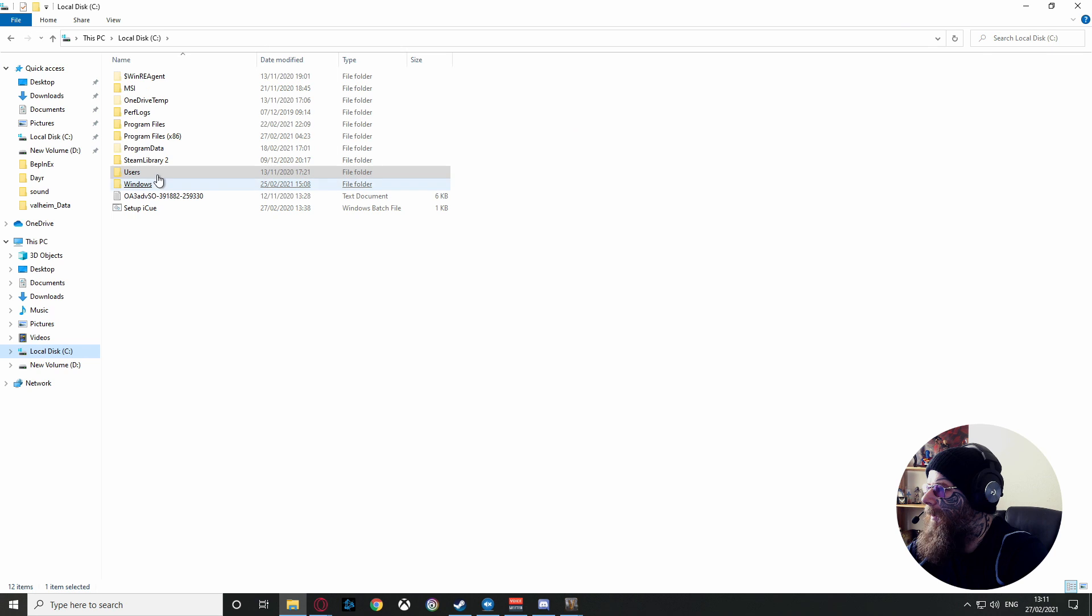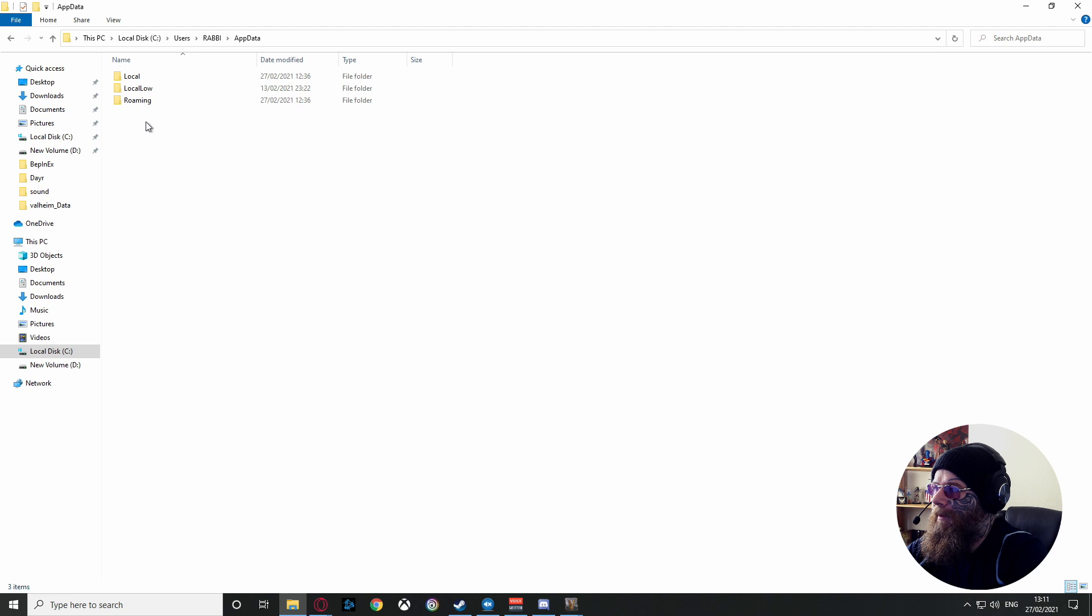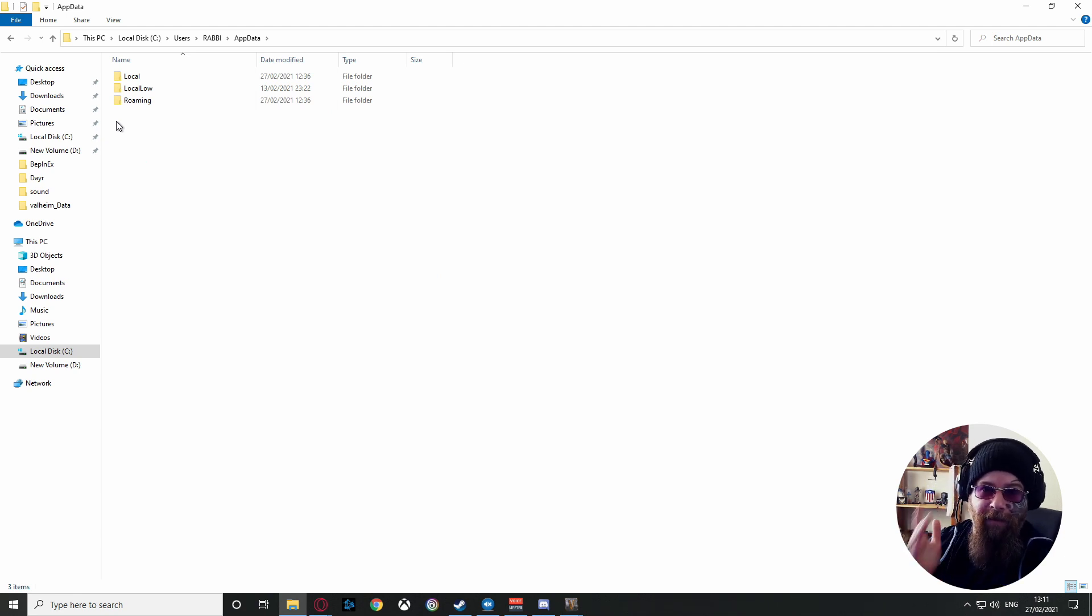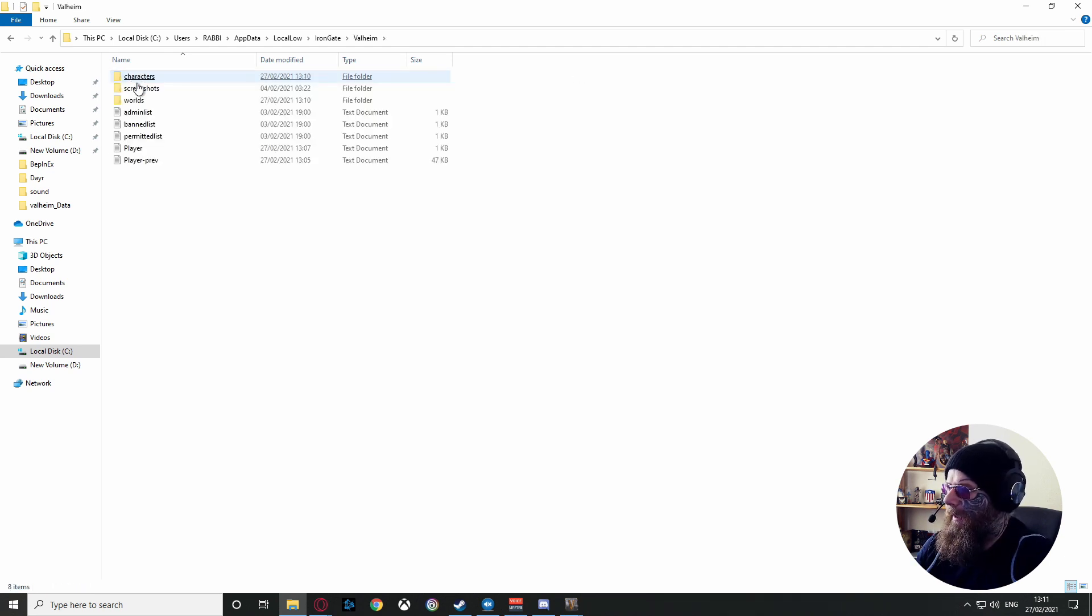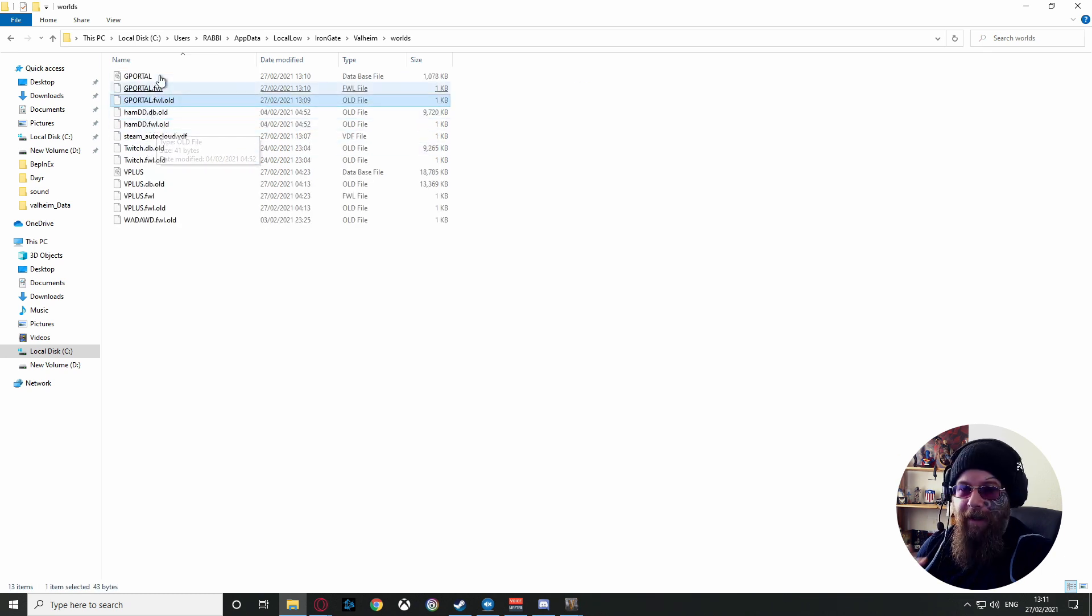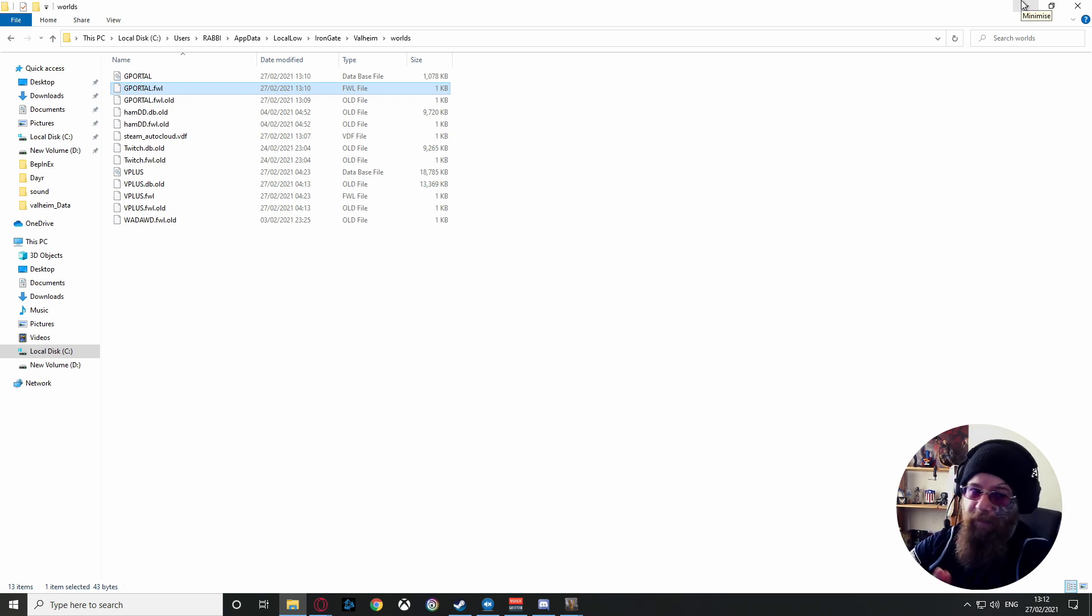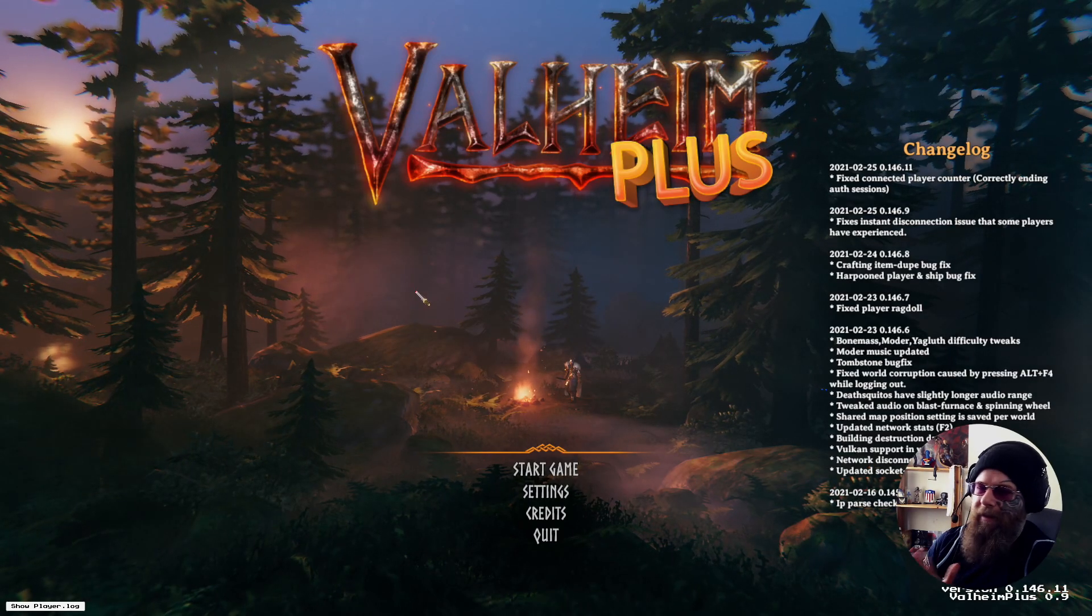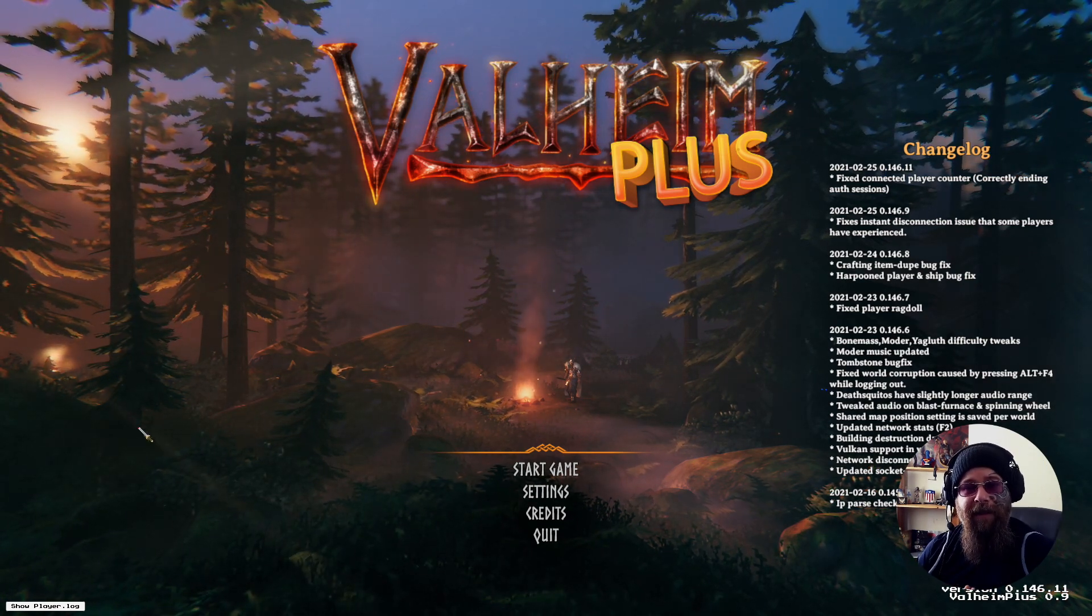Now I will do this on the big screen again so you can see what I'm doing. As you can see, you go to C drive, Users, find your user, find your AppData. You might not be able to see this, so I do suggest that you look at how to find your own AppData. Go LocalLow, go to IronGate, Valheim, worlds, and then you'll see that your new server is there named GPORTAL. That's your seed. So this is the one you want to upload.